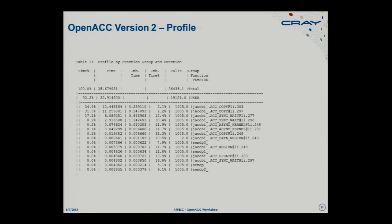Looking at the profile now, the kernel has gone up to 8% and we're running twice as fast, down to 32 seconds. But the copies of P—moving P to the host for the halo exchange and then back to the accelerator—are still using 66% of the time. What are we doing inefficiently? If we're exchanging halos, do we have to move all of P? No. You don't want to move more data than you need across that flimsy PCI Express link.